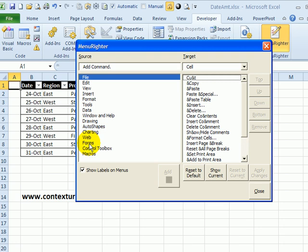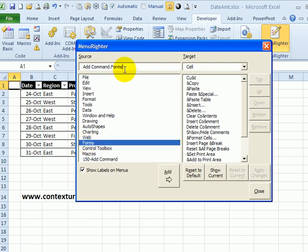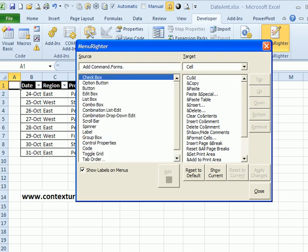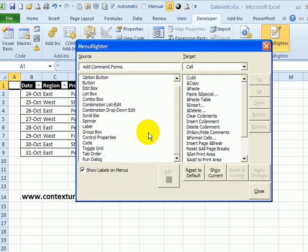So I'm going to double-click here, and that adds forms. And then I'll just type a period, and that's going to show me all the commands from that forms toolbar. And here is toggle grid.